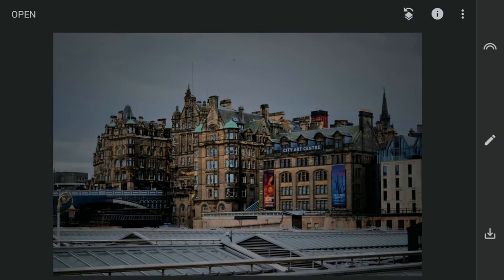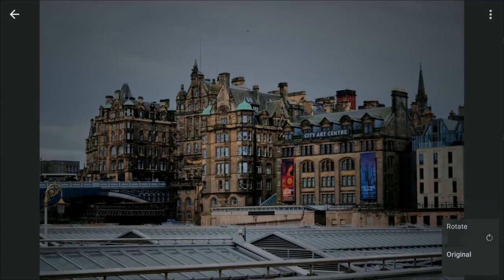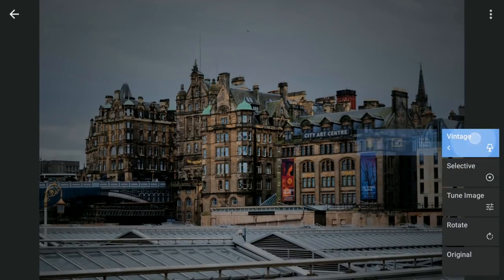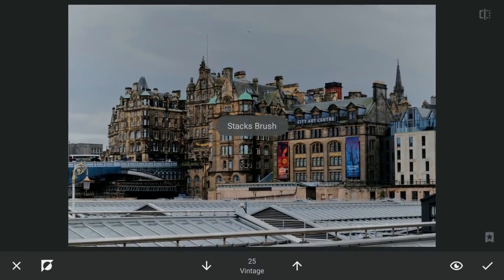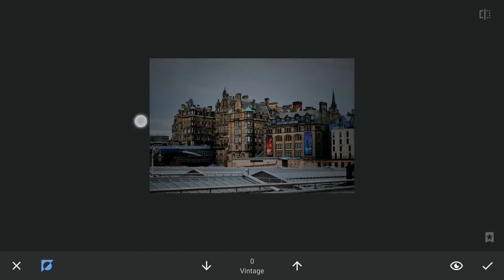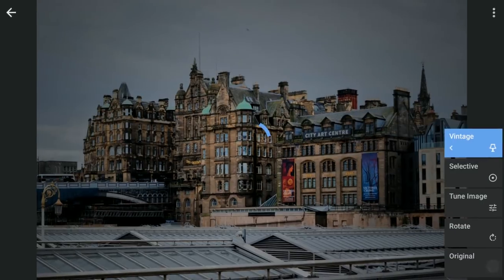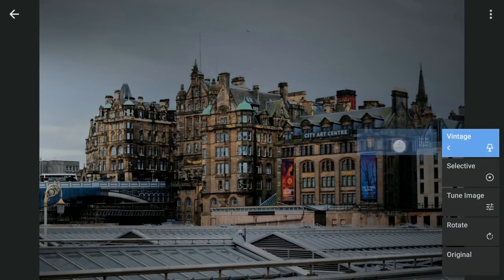After applying the Vintage filter with masking — tap the stacks icon on the top right, then View Edits, then the Vintage layer and Brush — I will remove the masking, that is remove the vintage filter effect around here, to make it look like the direction the light is coming from.